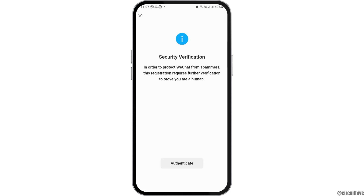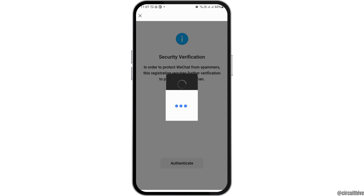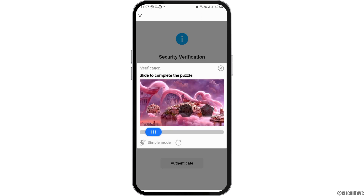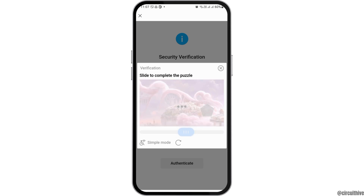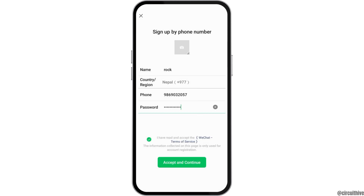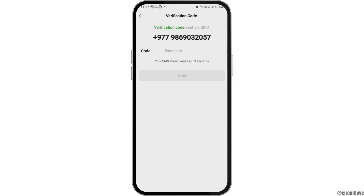After you see that interface, you have to authenticate the security verification, which is in order to protect WeChat from spammers. You need to complete a slide verification or another similar task may appear. Follow all of these steps and authenticate the security verification.